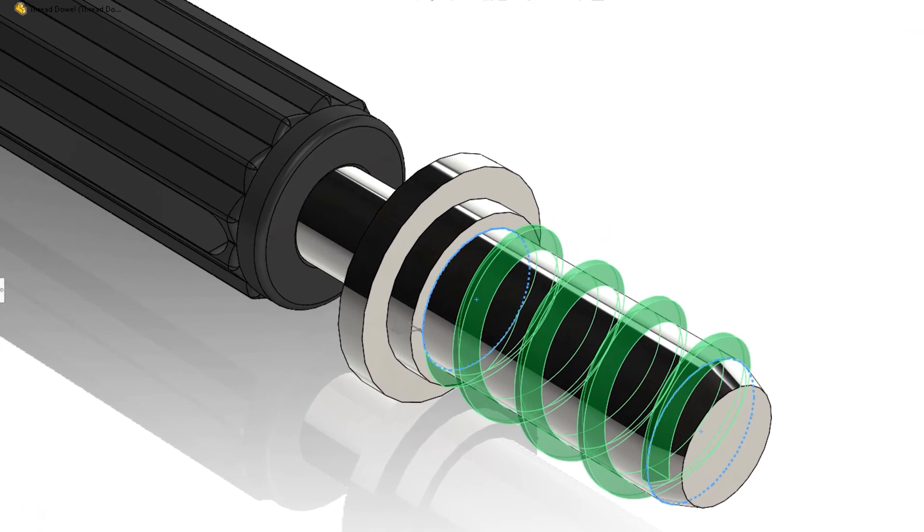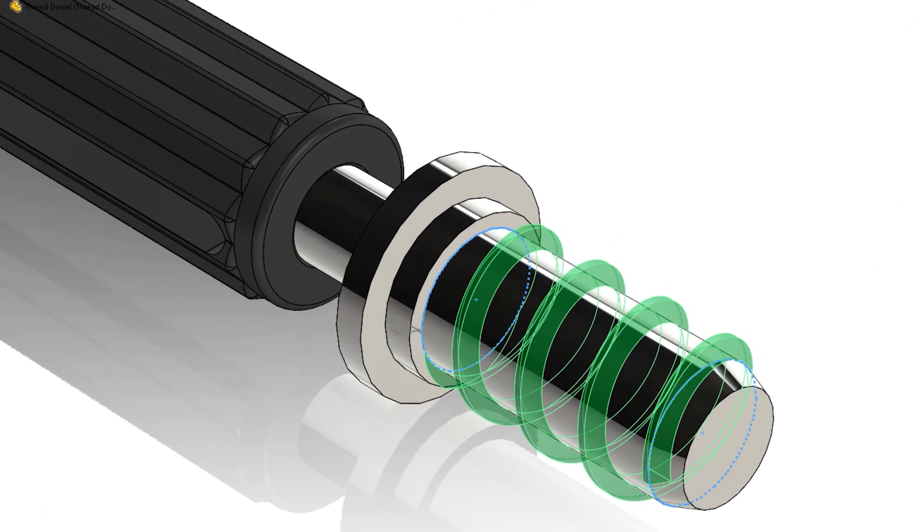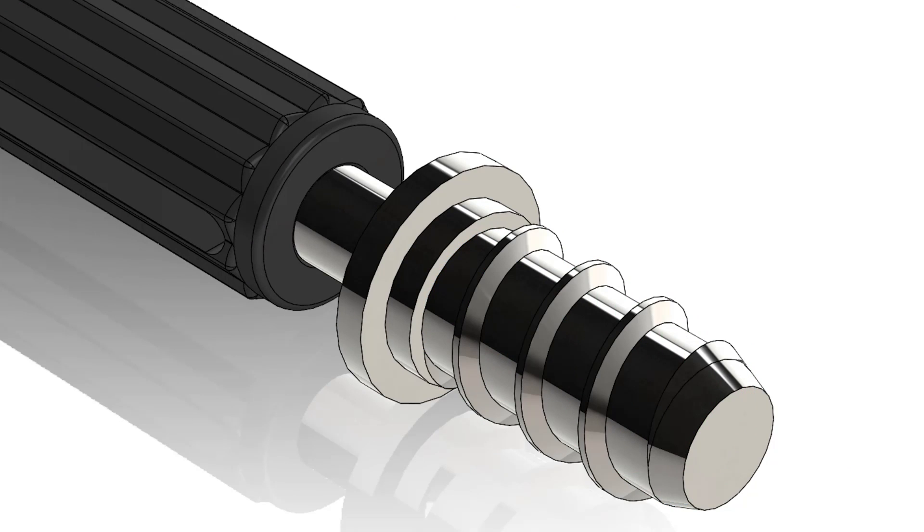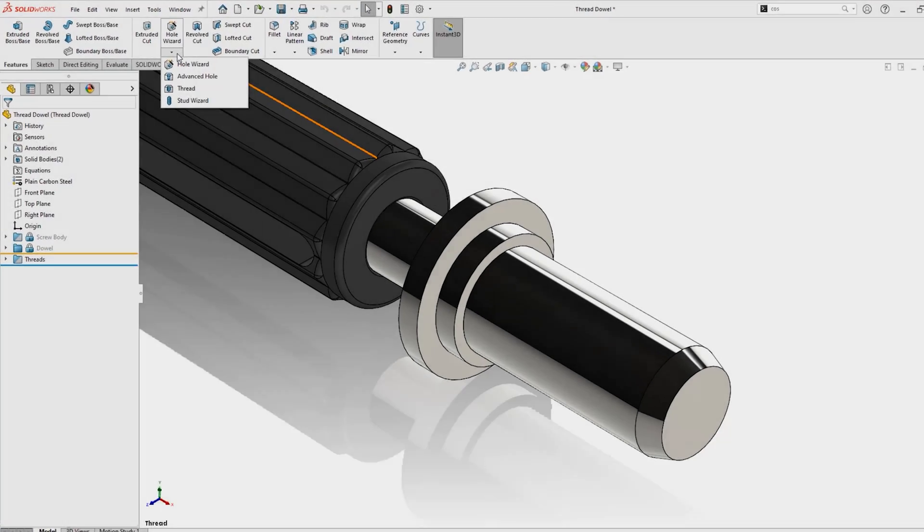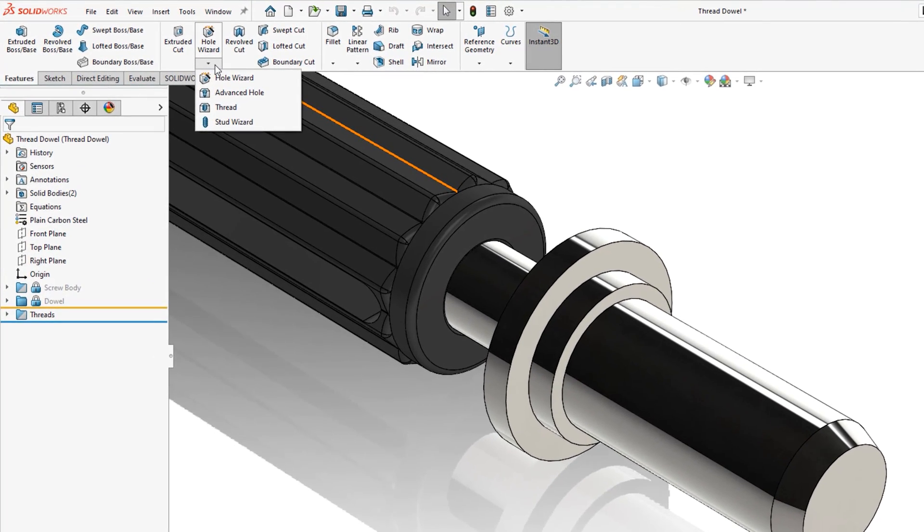Geometric threads, however, are physically modelled as cuts and extrusions, which means they demand more from your PC. These are created with the Thread Tool found in the Features tab within the HoleWizard dropdown.